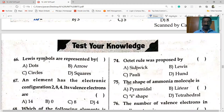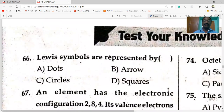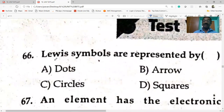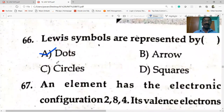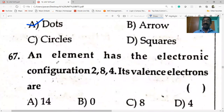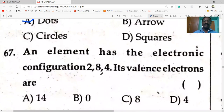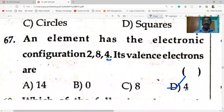Lewis symbols are represented by dots or cross marks — option A is correct. An element has the electronic configuration 2, 8, 4 — its valence electrons are four.